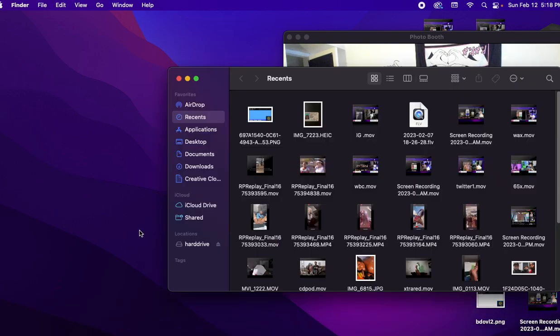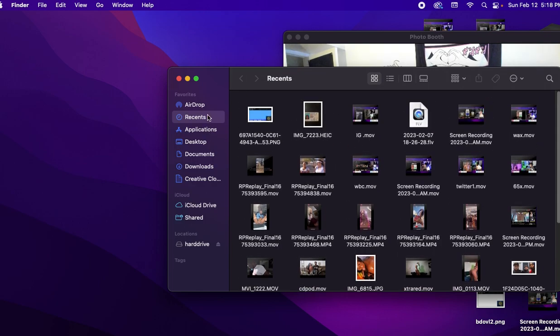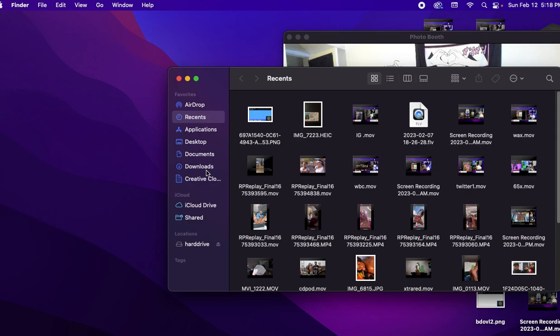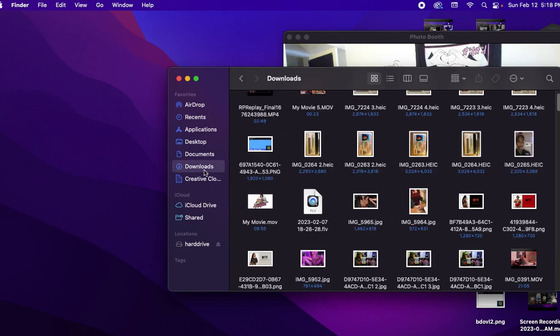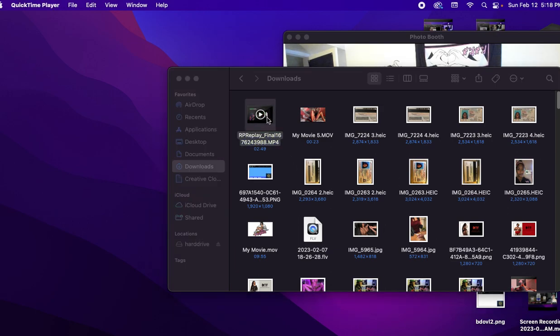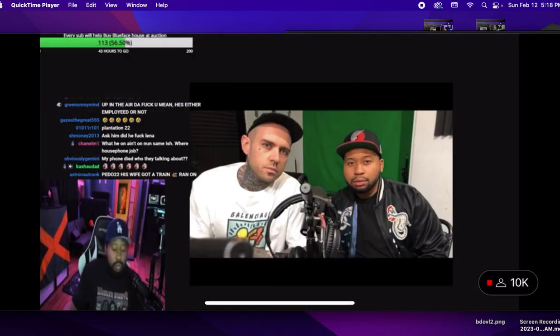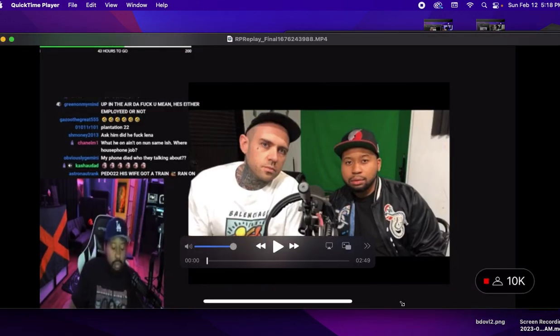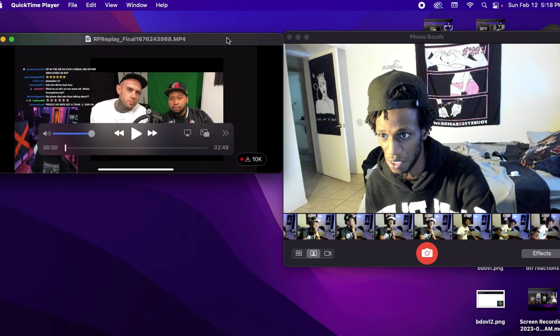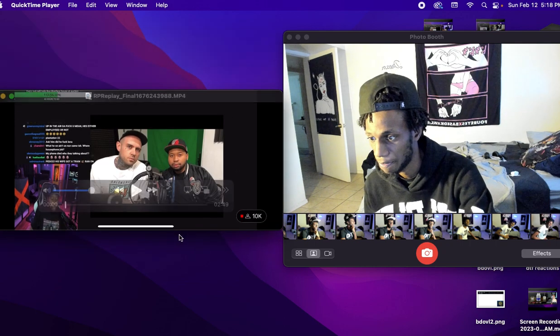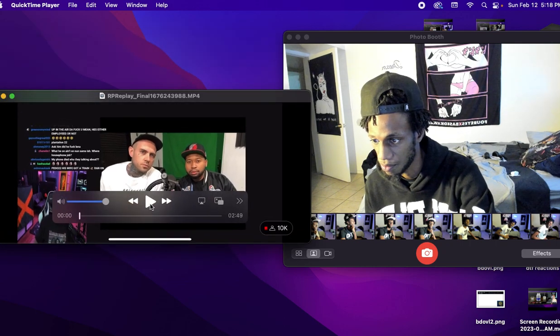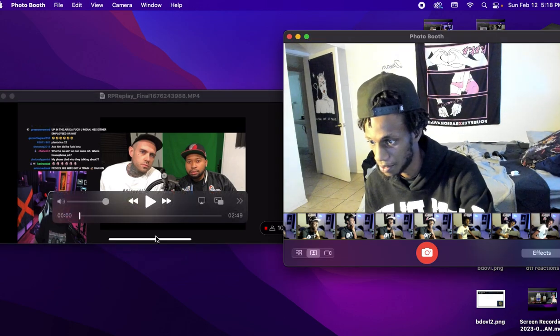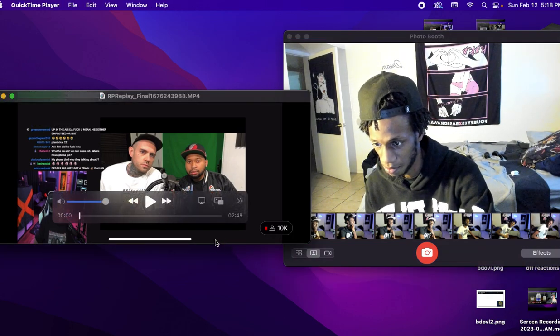I had to hurry up and screen record this. I was trying to find other videos related to it but this is very time sensitive, I'm trying to get this reaction out right now today. Excuse me with all my porn and shit in there, I know y'all can't really see how small them thumbnails is. Alright here we go, salute to Akademiks.